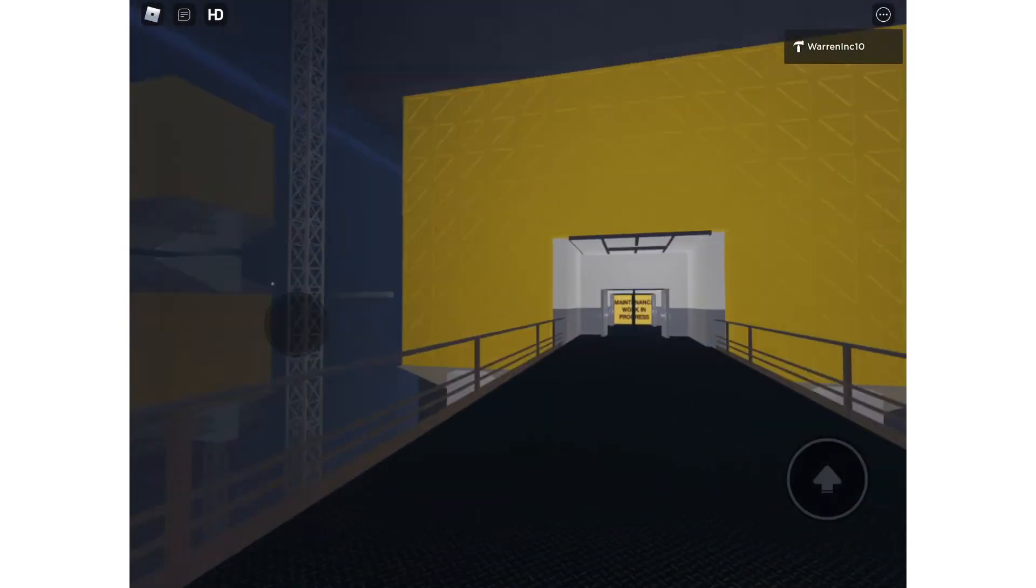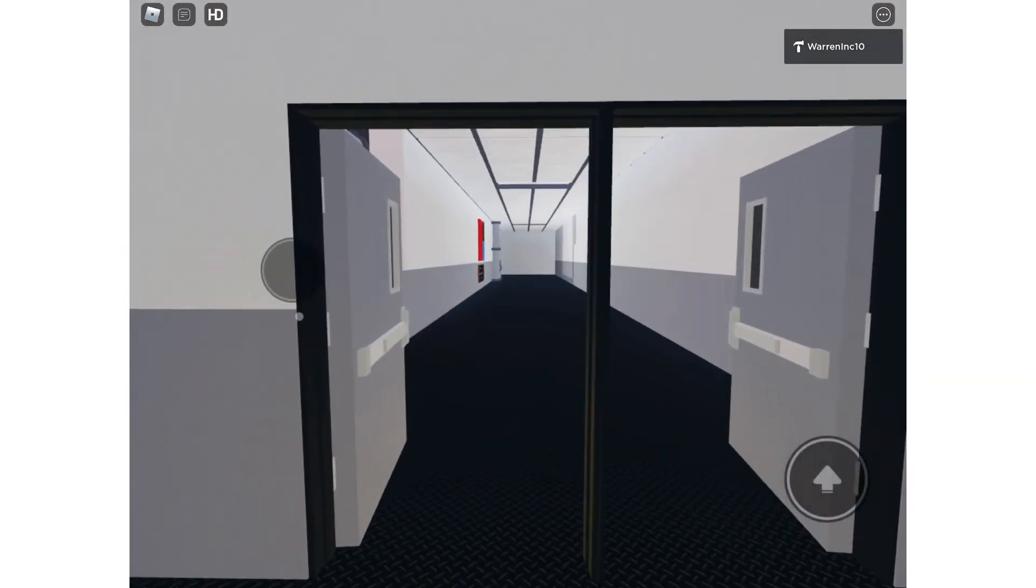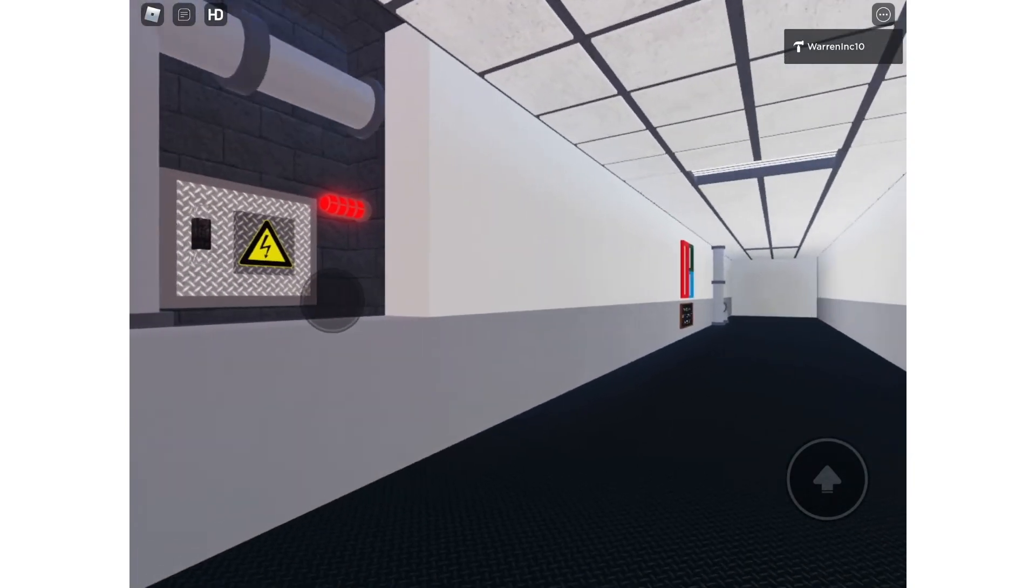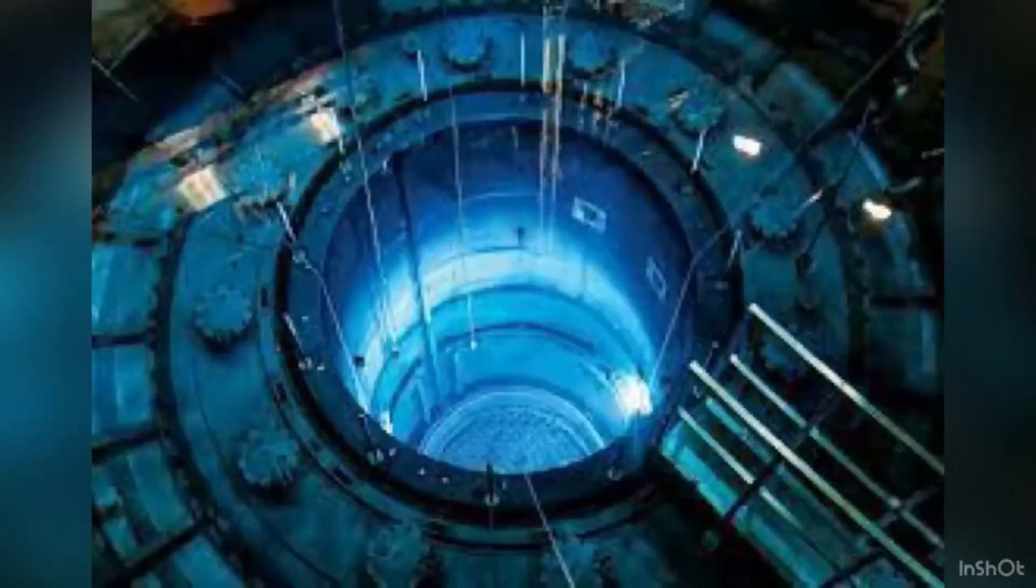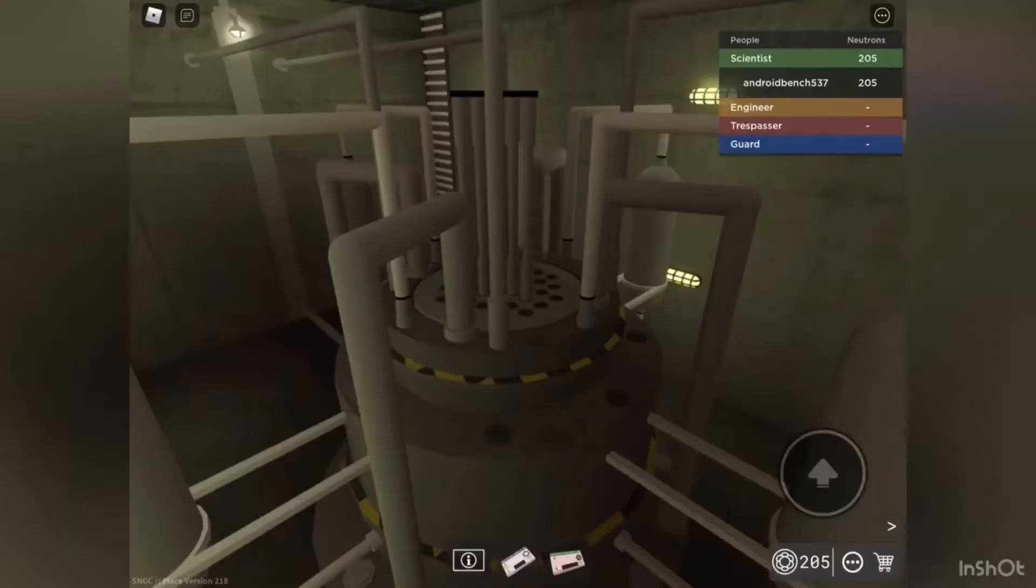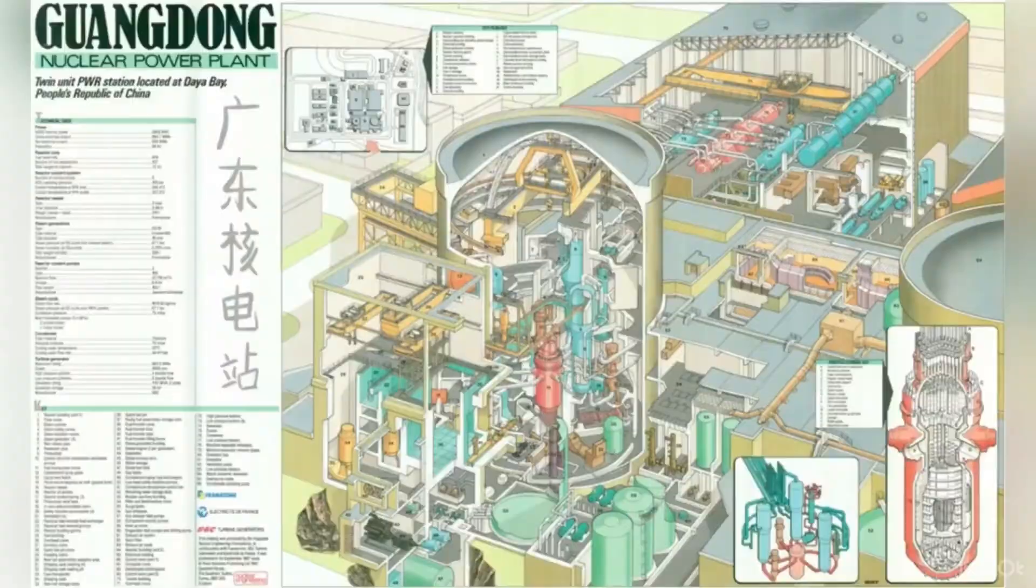And this is where you spawn right next to that electrical box. Hope you like my game, please subscribe. Goodbye.